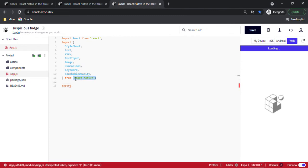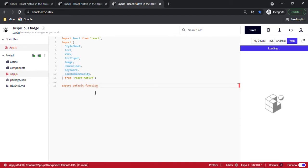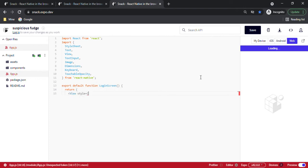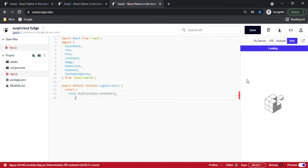Now we write one export. Moving forward, we have written export default function LoginScreen — that is the function name. We open it and then return everything, because while exporting we have to return everything to see our result in the simulator. Inside the return, we take one View — a big box that will cover the entire screen — and name it as 'container'.